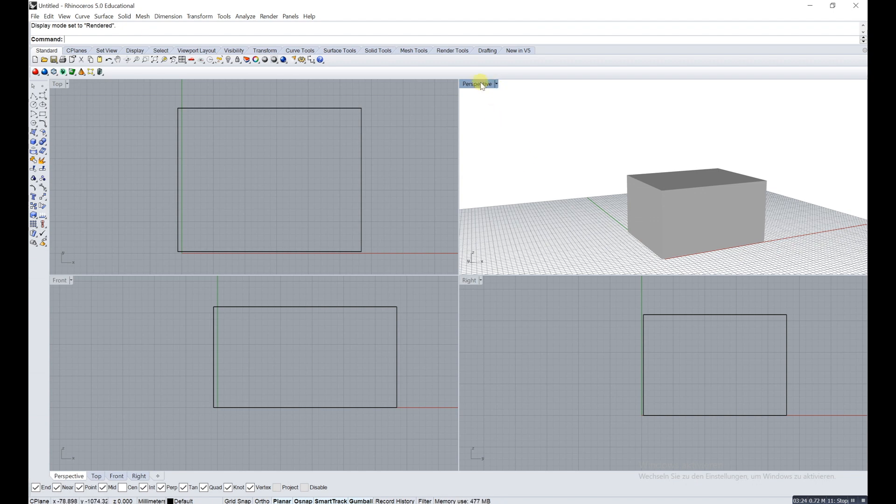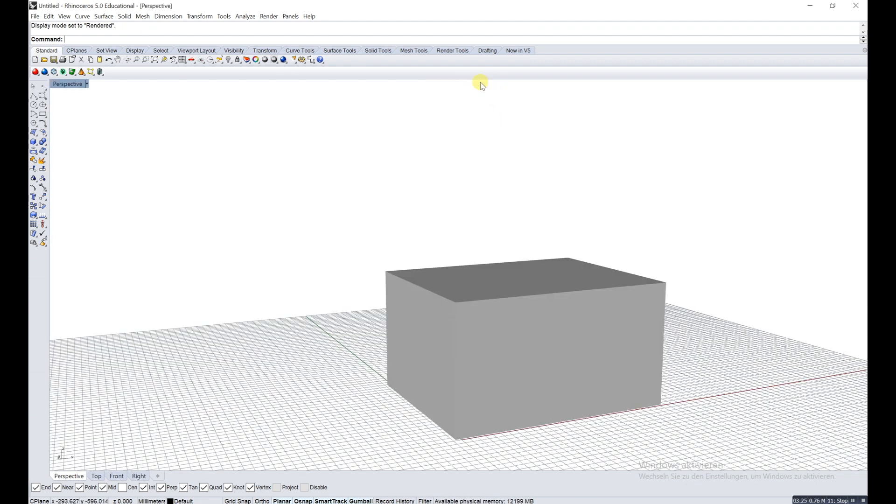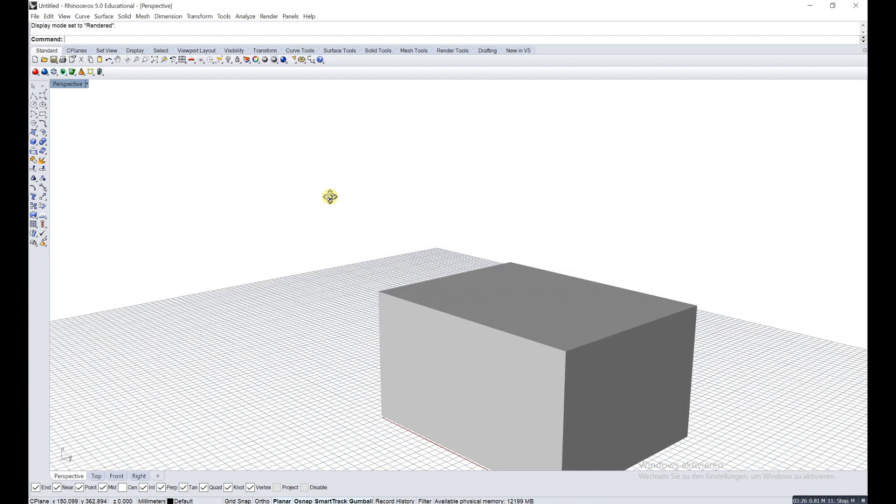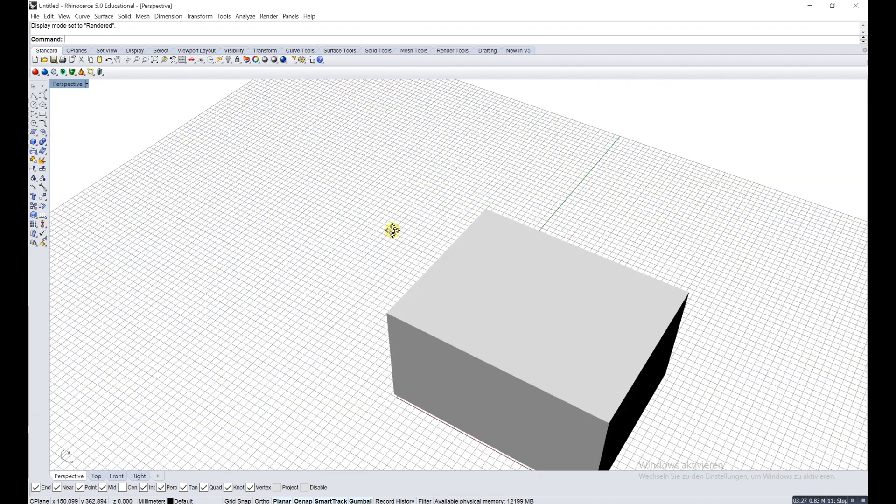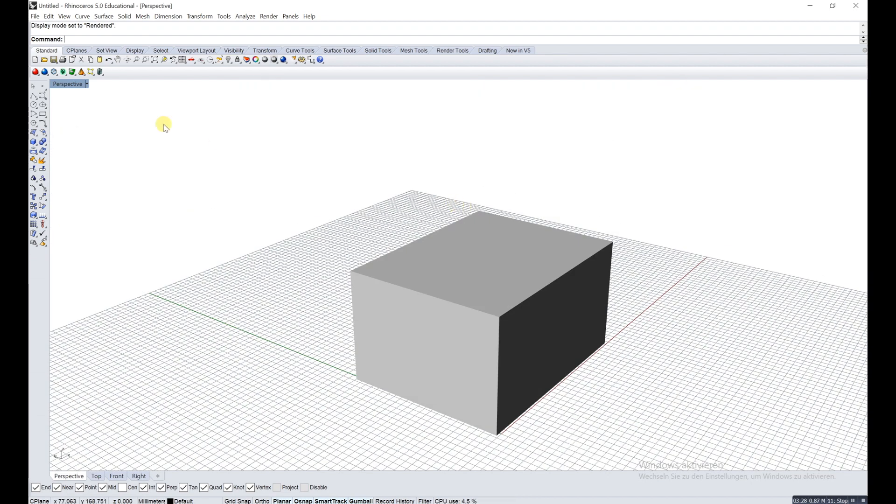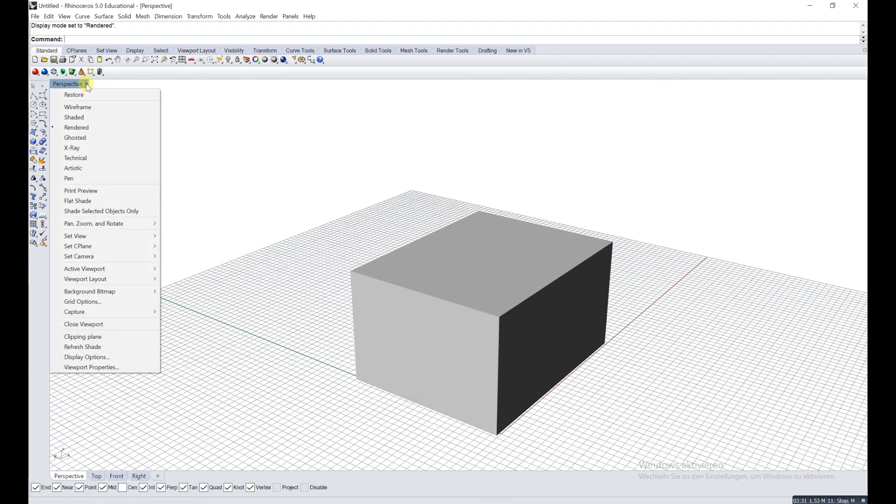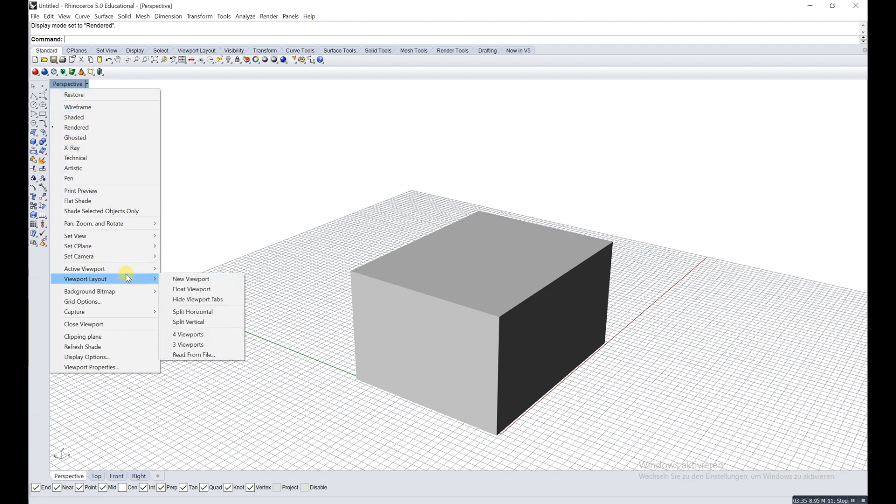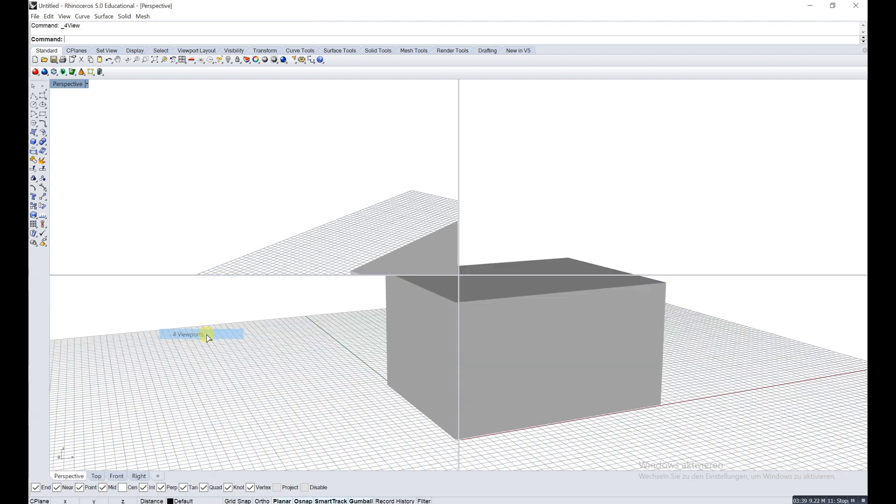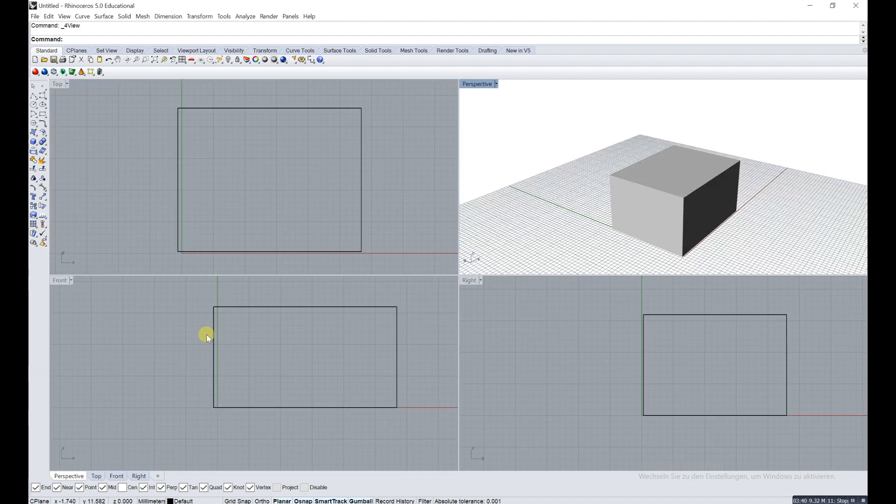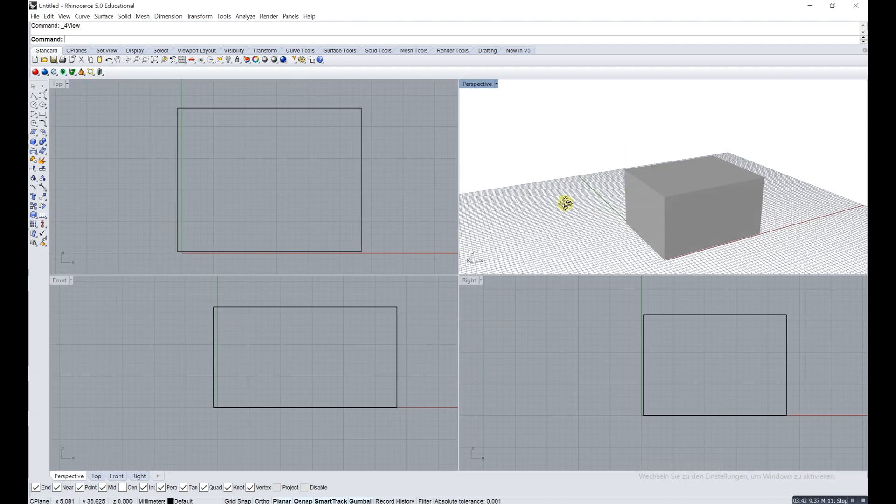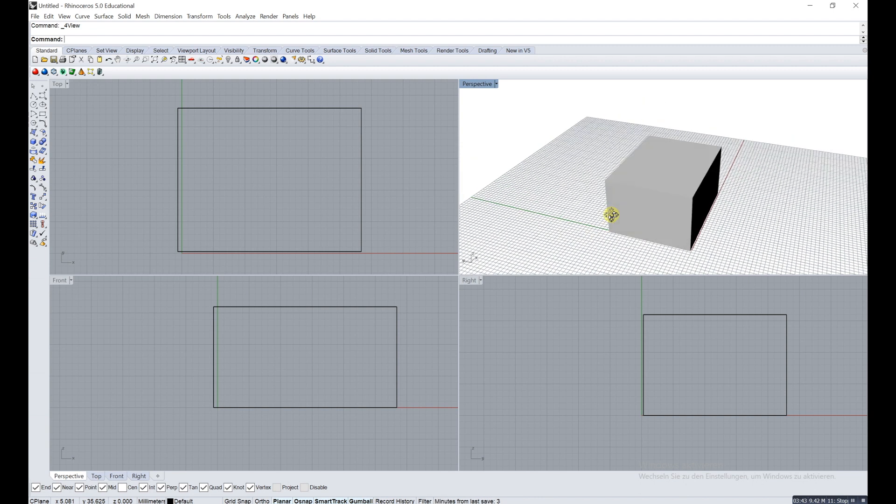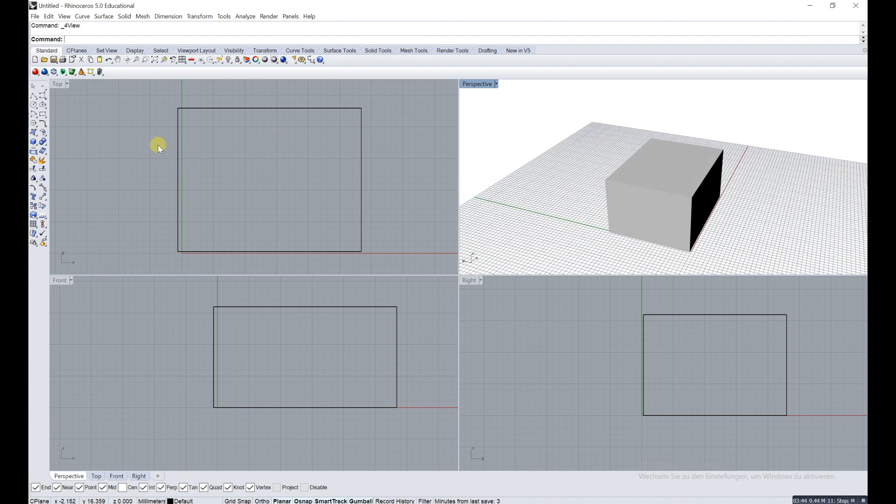You can double click on, for example, perspective and you get just one view. Right now you could also change it in the bottom where it shows top, front, and right, but now you can go back to viewport layout and go back to four ports view. It often makes sense to actually just have one.